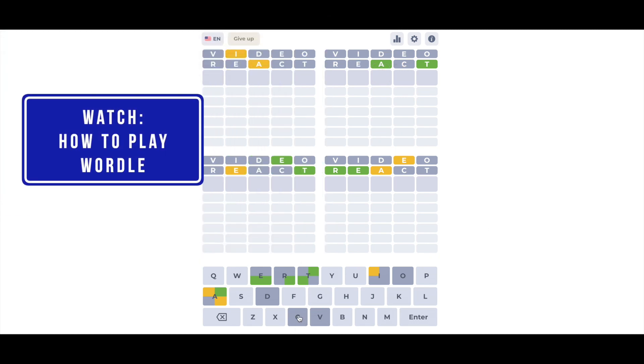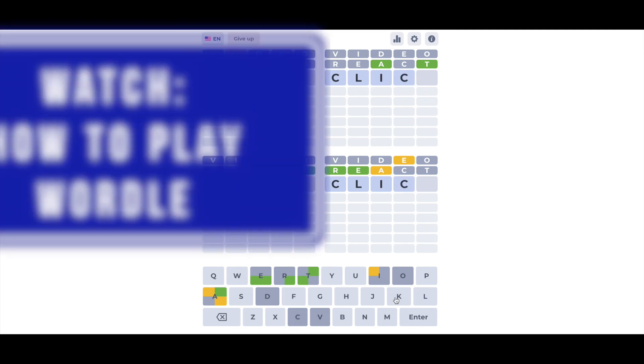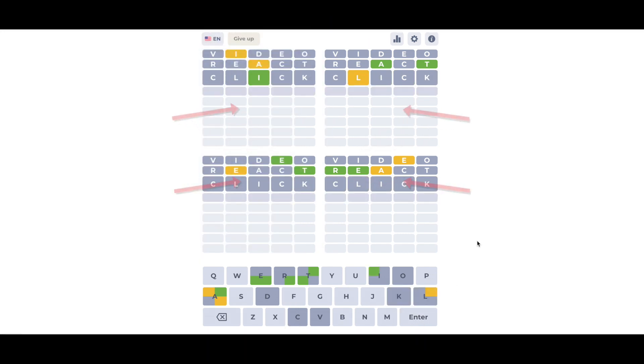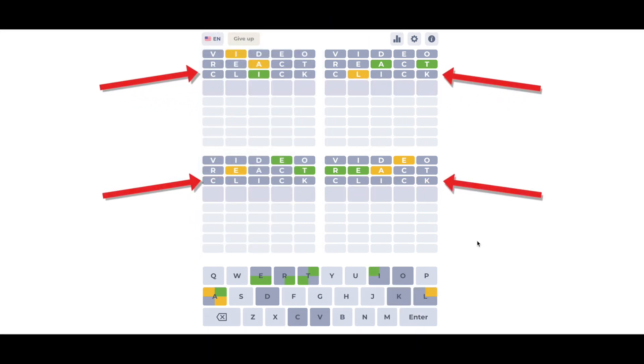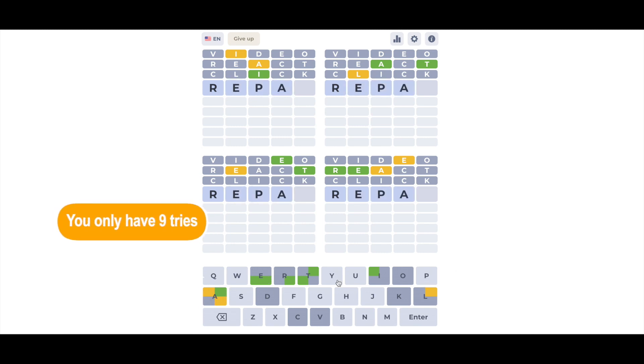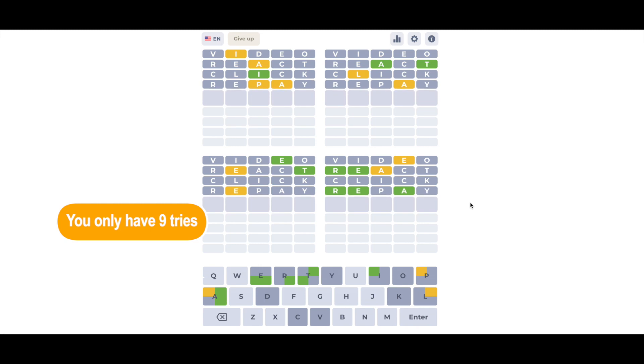I have a video on how to play Wordle linked at the end of this video if you've never played. The difference in Quartle is that each word you try gets applied to all four quadrants. When you try to narrow down one quadrant, the words you choose may not be a good fit for the other three, and you only have nine tries to get all four words.